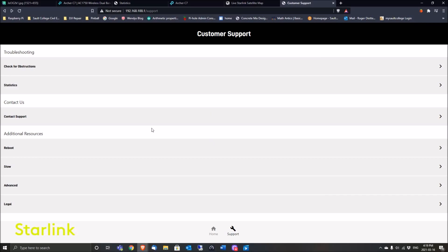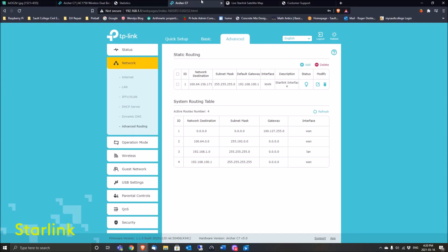So again, in case anybody's wondering, using your own router with Starlink—you can do it. It does not affect performance. There's no downtime any different than using their router. There's nothing different; in essence, you actually gain things.